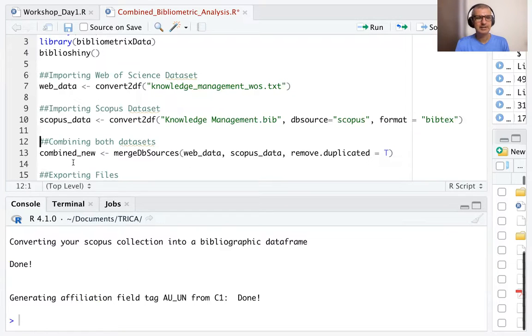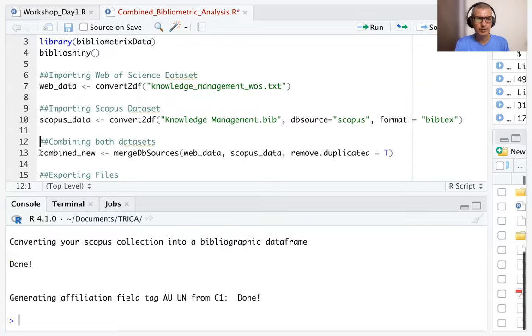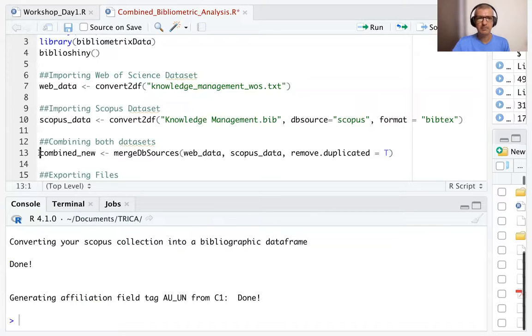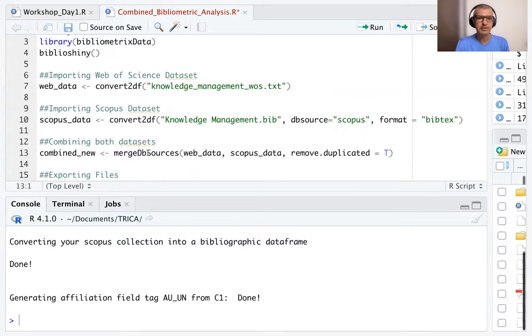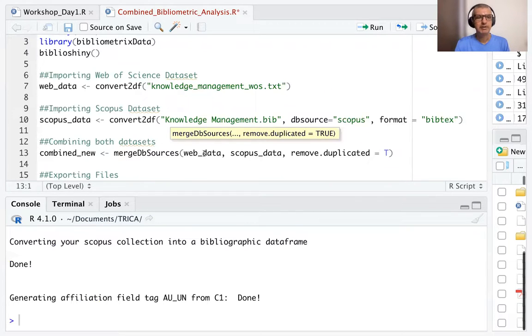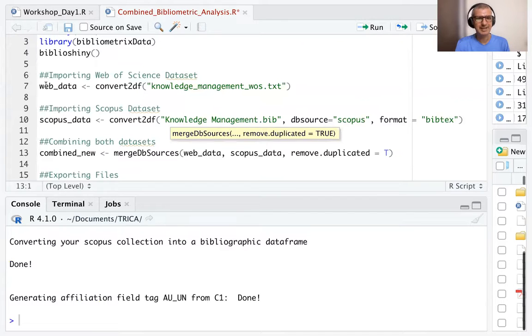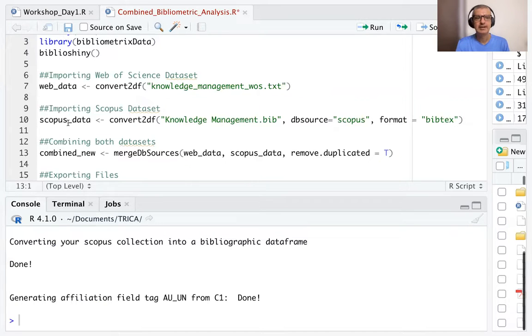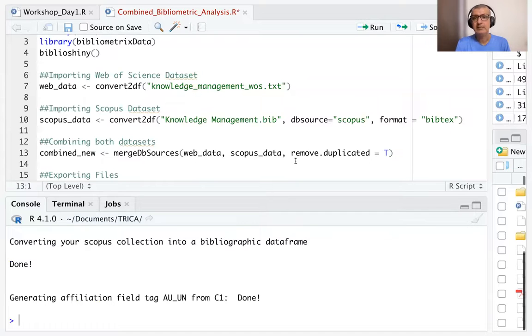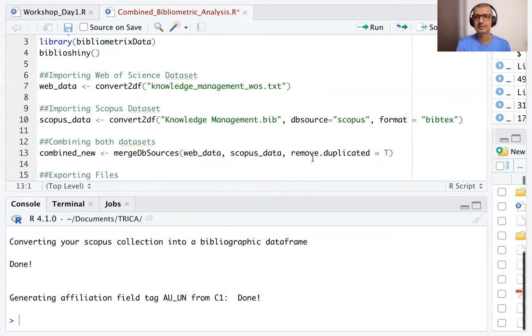Now, the next is combining both data sets. So we create a new file called combine_new. And the function that we use is merge DB source. Web_data is the Web of Science data set which we have created. Scopus_data is the Scopus data set that we have created using the convert to DF function.